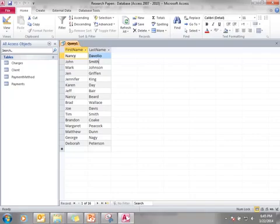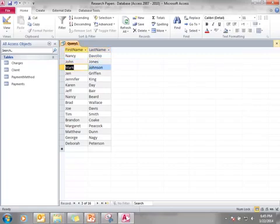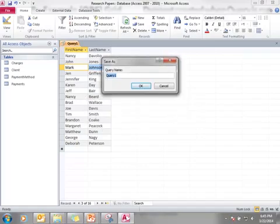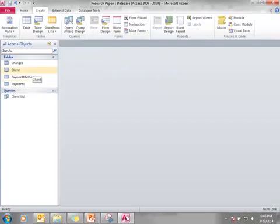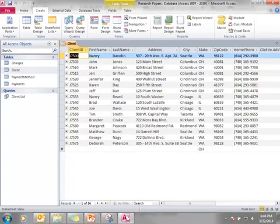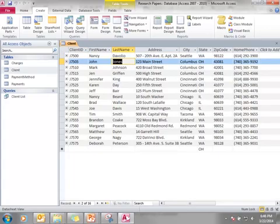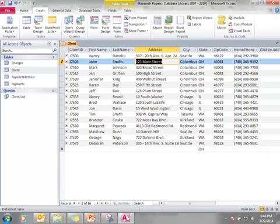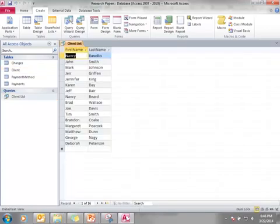If I go to this dynaset and I change John Smith to John Jones, and I close it and save the query — I'm going to name this query 'client list.' You could name it anything you want; just make it self-describing. I click OK. Then I click on the client table and John Smith has been changed to John Jones. I can go to the table and change John Jones back to John Smith. When I double-click on the query to run it, the record is changed again. This client list is just a view of my database.